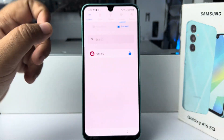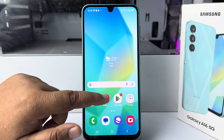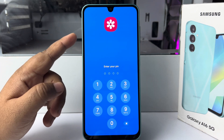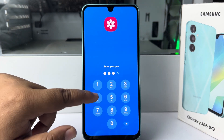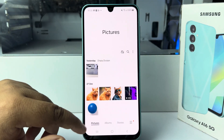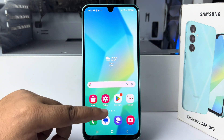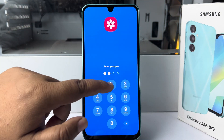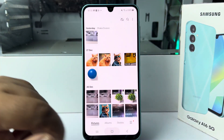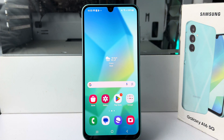Once the Gallery app is locked, open the Gallery app and as you can see, it's asking you to enter the PIN to use it. After verifying the PIN you can use the Gallery app. Let's try opening Gallery again — as you can see, it asks for the PIN. That's how you can lock your Gallery app with a password on your phone.